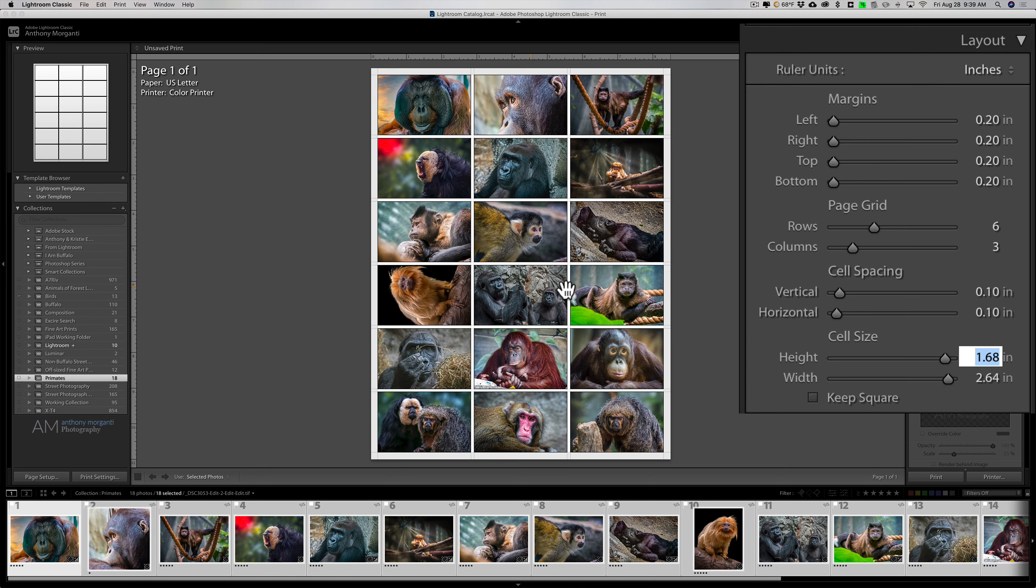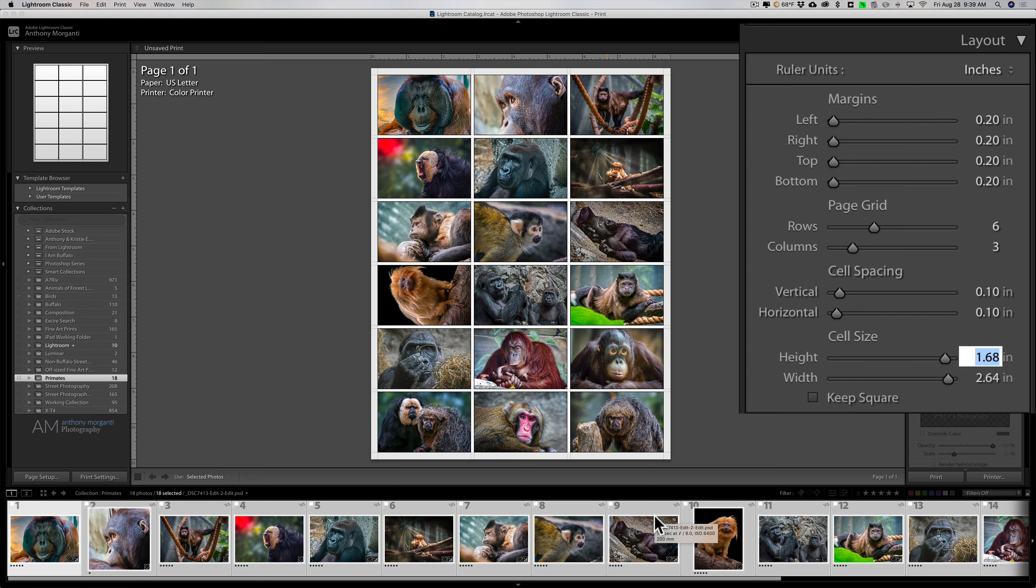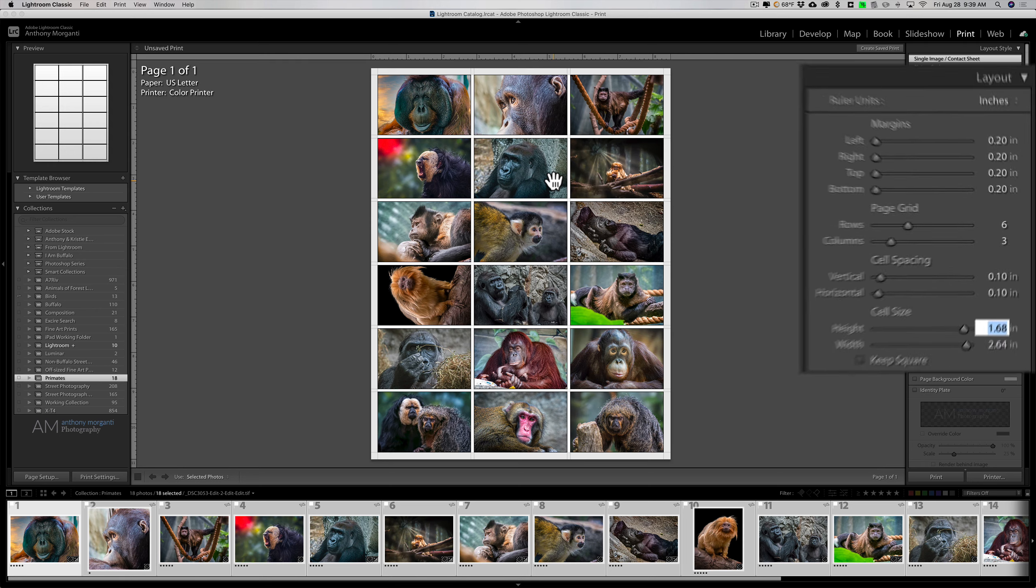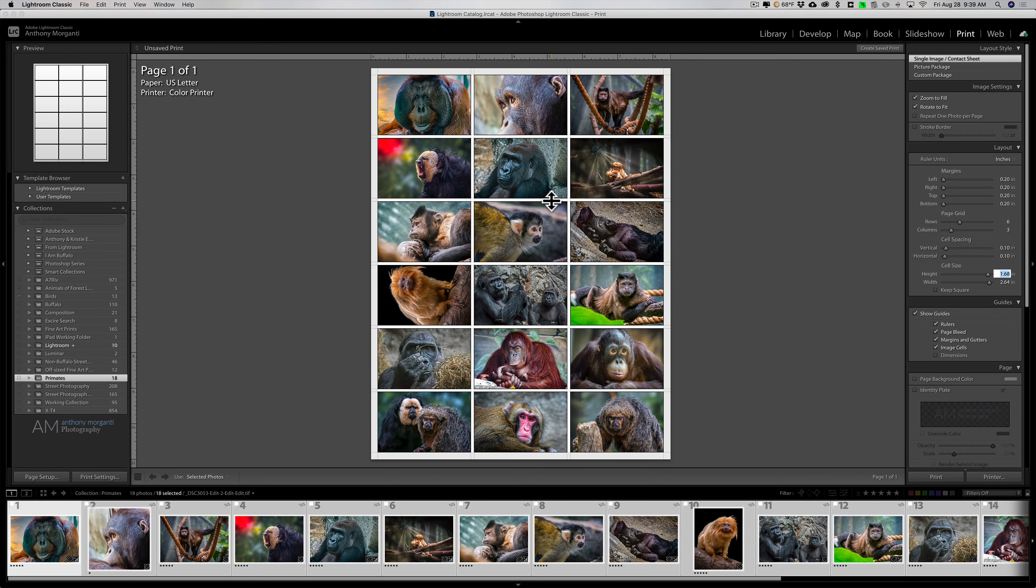Now if you want to reorder anything, you'll have to just reorder them in the film strip. So when you set these images up into the collection, order them the way you want them so that they'll come out in the layout exactly as you want them.